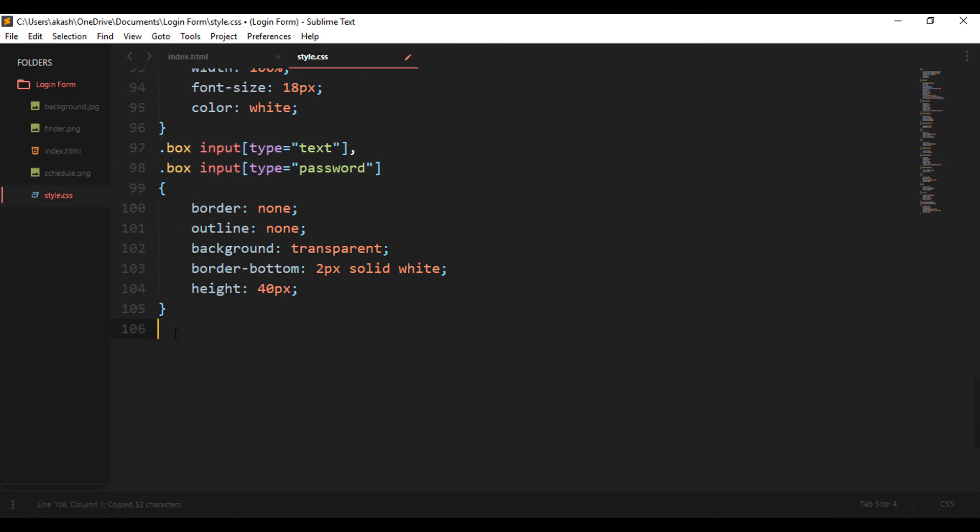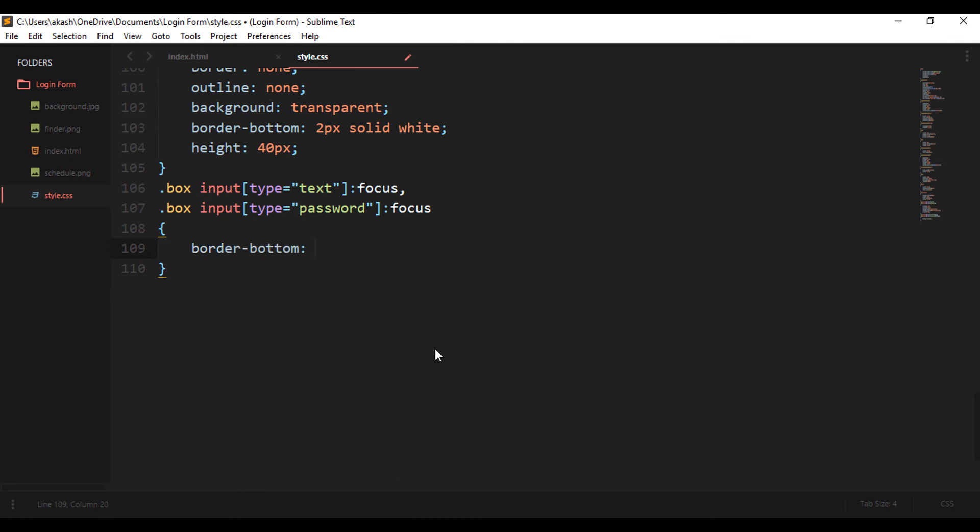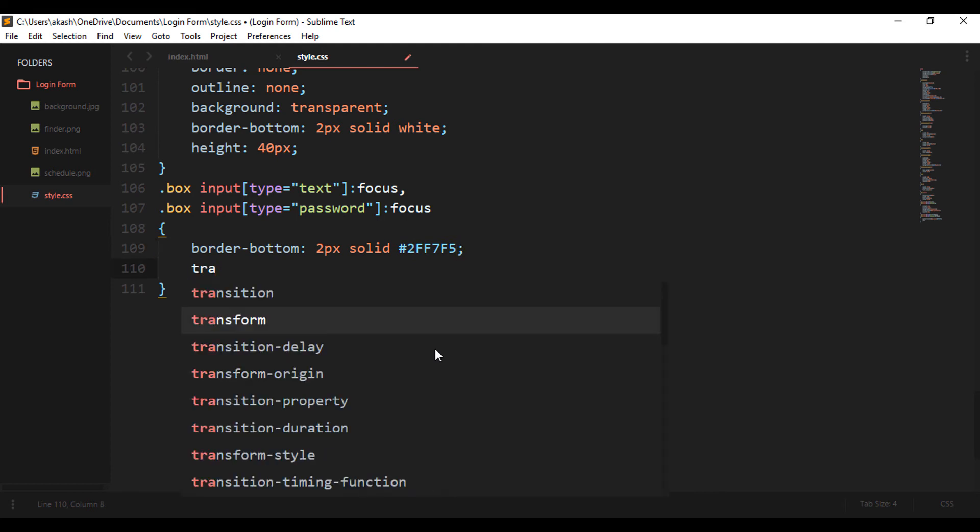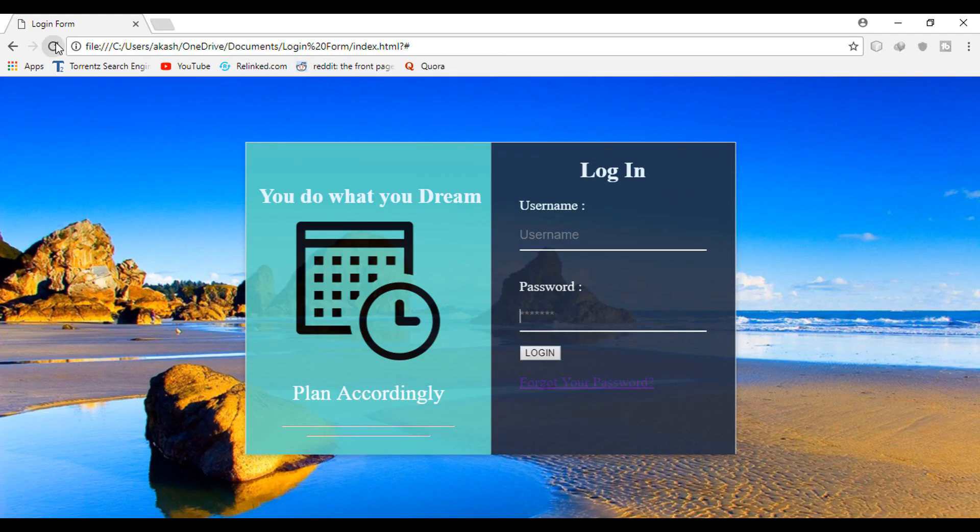So now on the focus event we want to change the border to the green color which we have on the left side. So for that I'm going to use this colon focus, and in this I will change the border bottom to two pixels and the color will be now the green color. And also to make it look more attractive, I make a transition of 0.5 seconds with ease in out, so that it looks pretty good now.